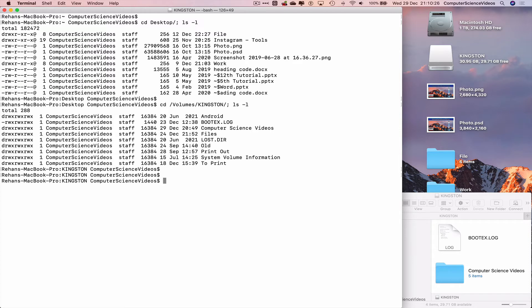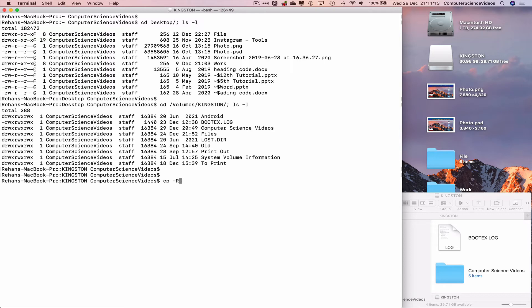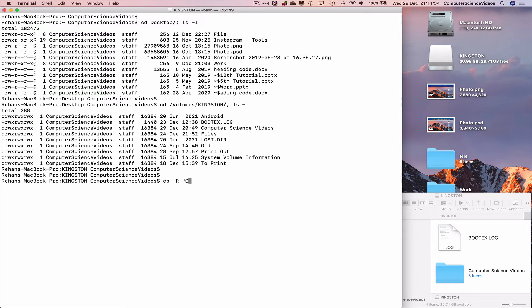So go back to Terminal, and now the command to copy the Computer Science Videos folder to the desktop is as follows: cp to copy, hyphen capital R, which causes cp to copy the folder and its content. So the folder we are trying to copy is the Computer Science Videos folder. The Computer Science Videos will be added in speech marks: c tab for c tab for autofill the full folder space.